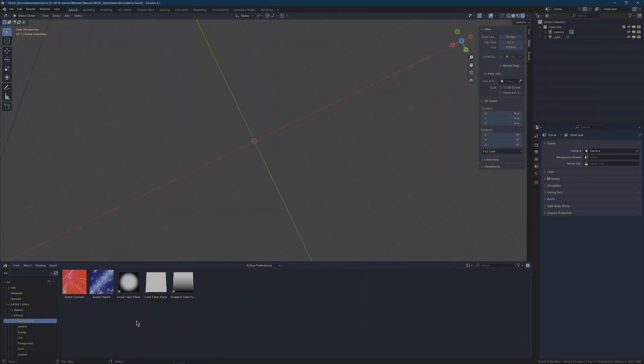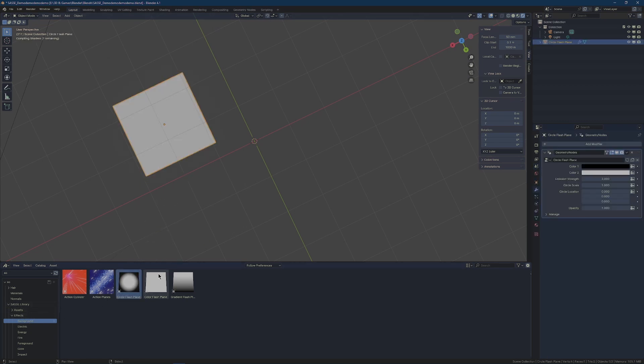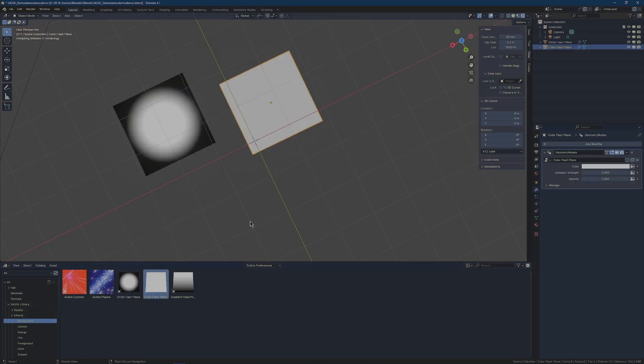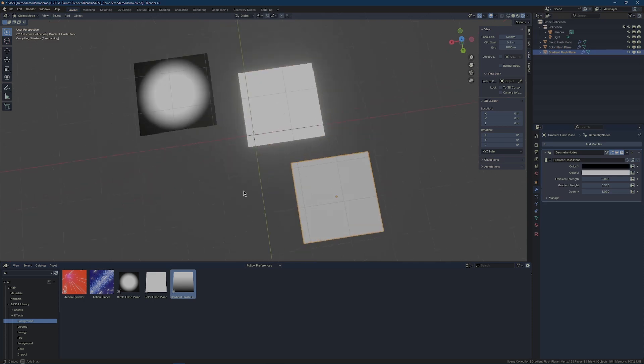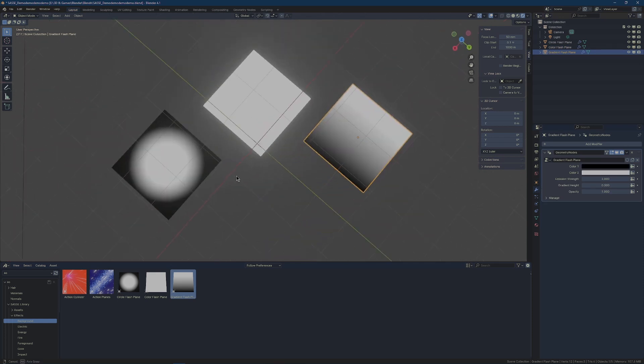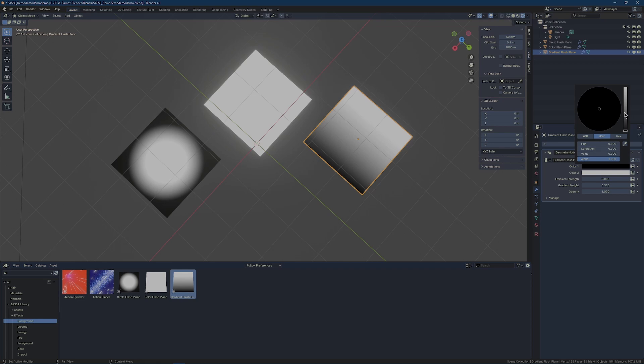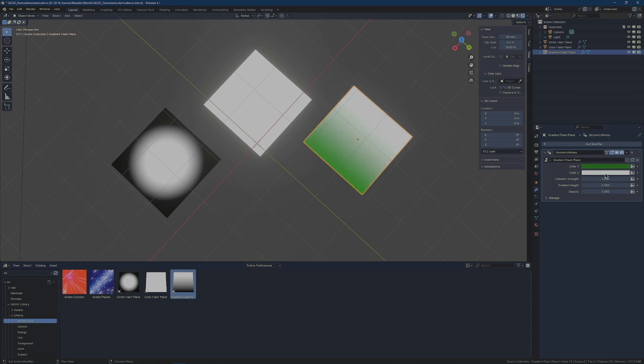The flash planes can be found in Sassy Library Effects Background, and they are all very simple effects, more or less the same. They are just planes with emissive textures on them, so you can change the color for the gradient plane.